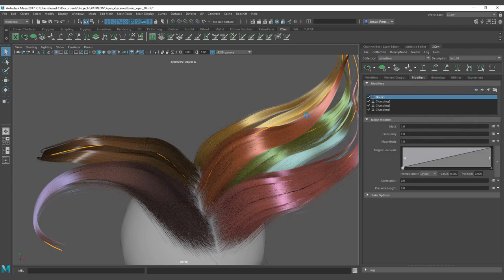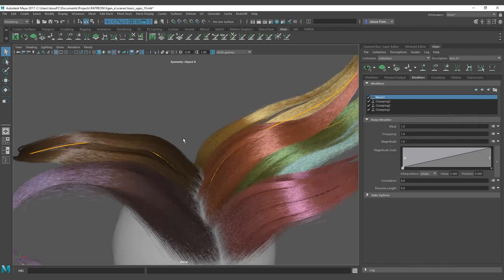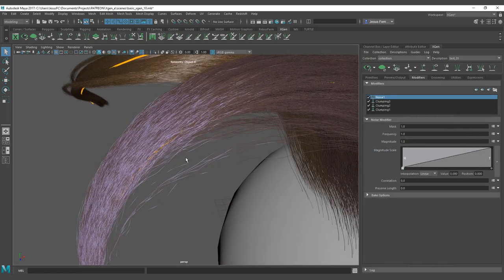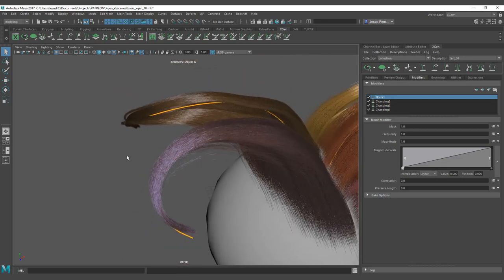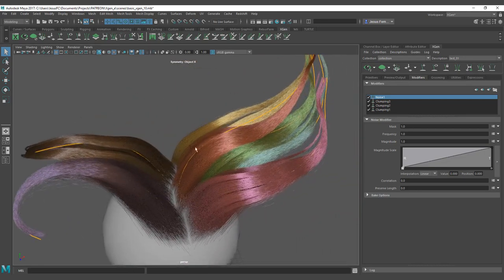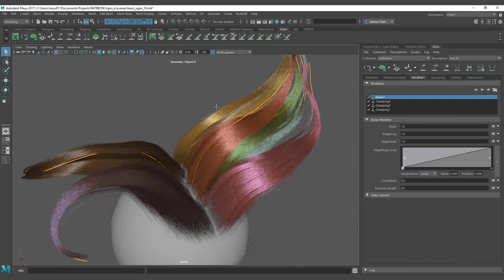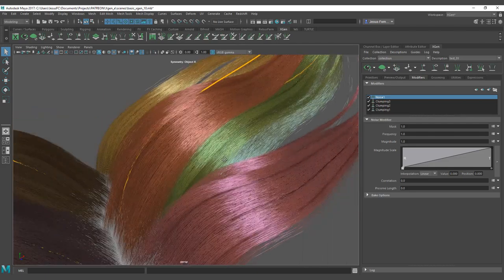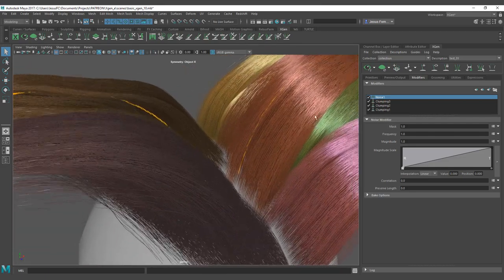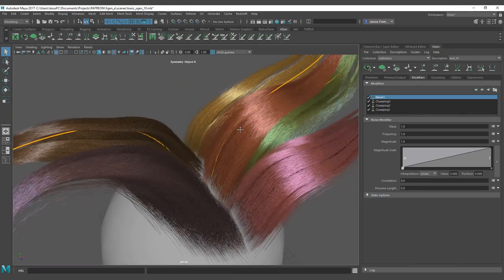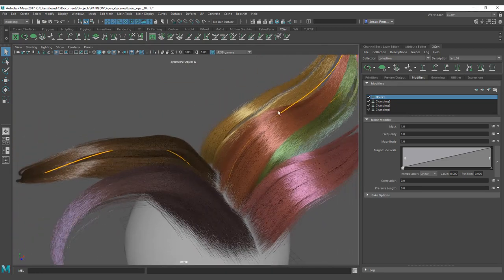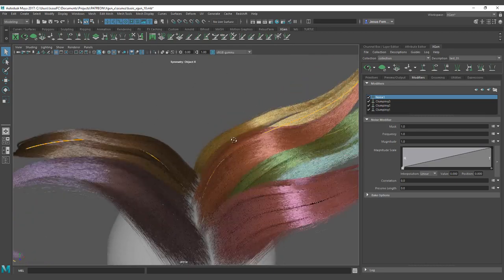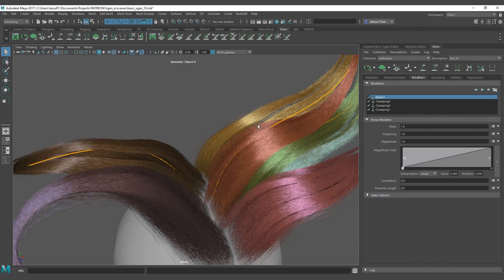Now we are going to start seeing how to work with the noise modifier. The noise modifier itself has the ability to change the strand and give it a little noise. By default it's a set amount, but you have different kinds of noise on hair. You have the scraggle noise, which is the fray noise that gives damage to the hair. You also have stray hairs and flyaways, which are the ones that are completely off the actual haircut.